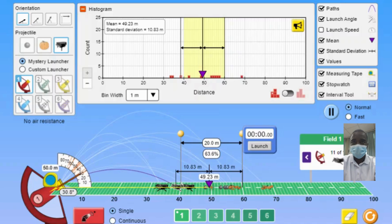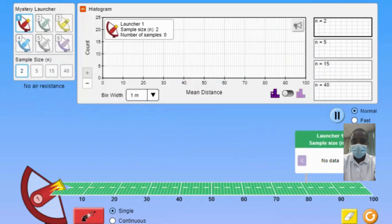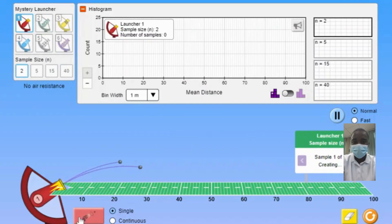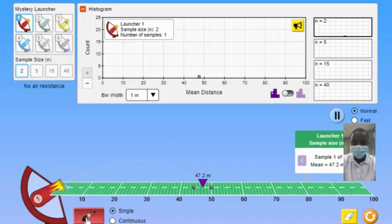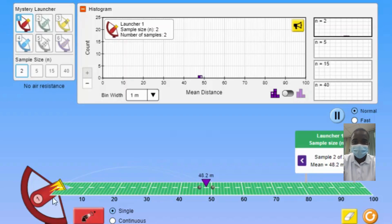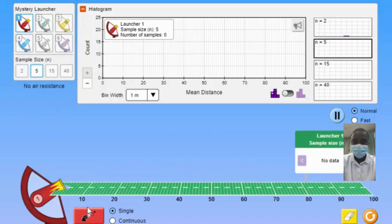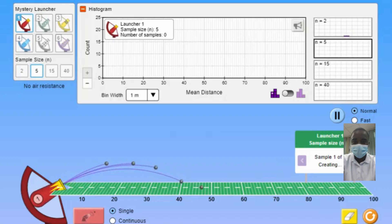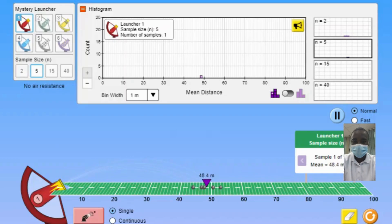The Projectile Data Lab simulation is a valuable tool for teaching and learning about the principles of projectile motion and statistical analysis. By providing an interactive, visual, and flexible platform, it helps students understand the fundamental concepts of projectile motion, variability, sampling, and the central limit theorem. Whether used in a classroom setting or for individual study, this simulation can significantly enhance the learning experience and build a strong foundation in physics and statistics. Through exploration and experimentation, students can gain a deeper appreciation for the complex and fascinating interactions between projectile motion and statistical analysis.